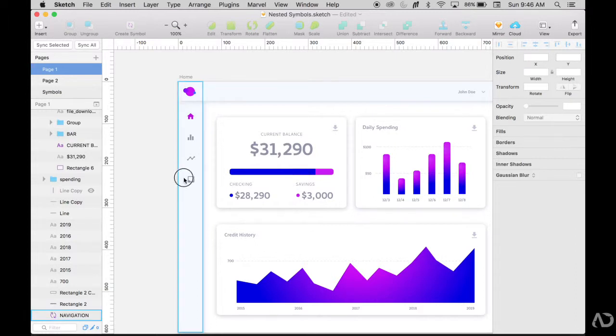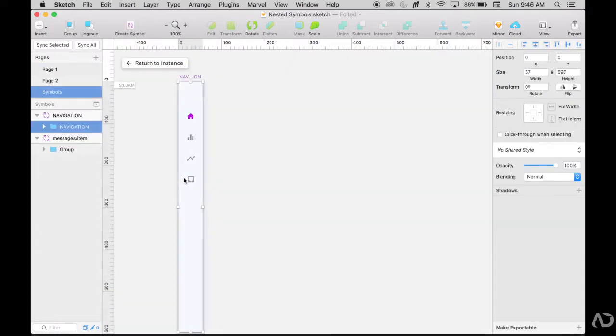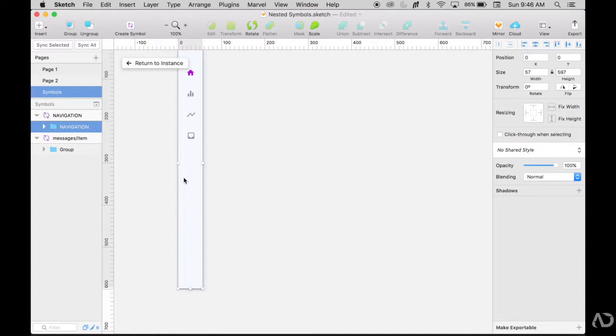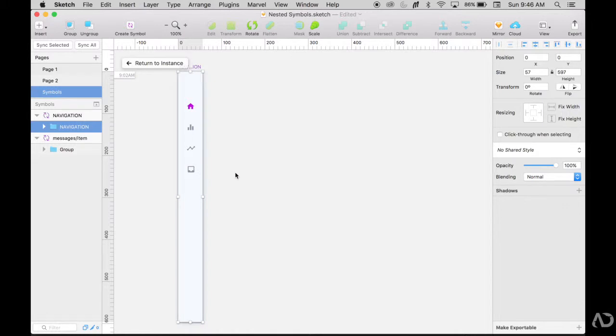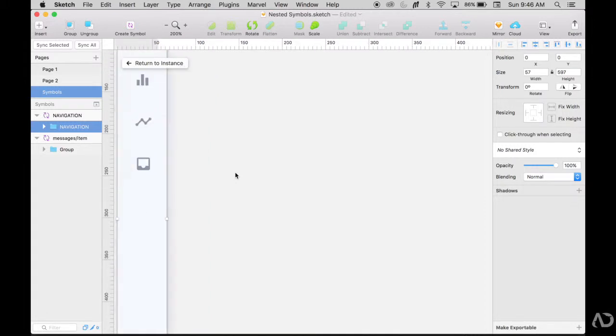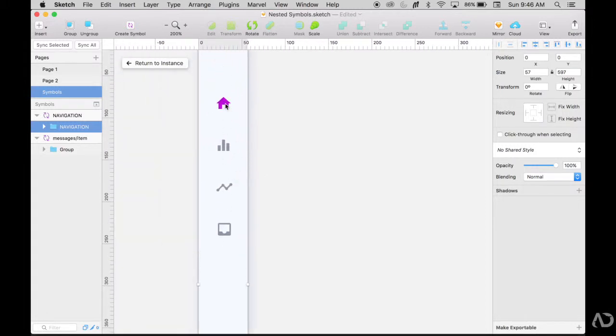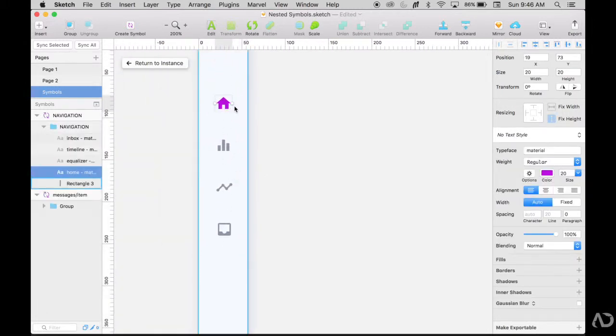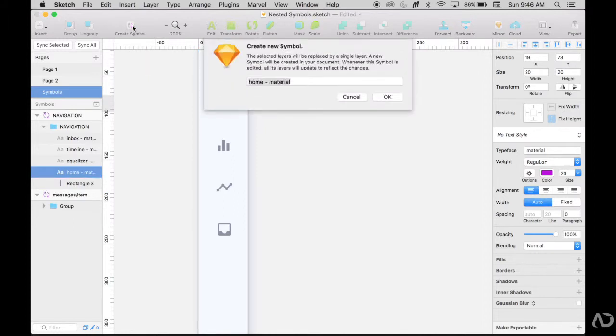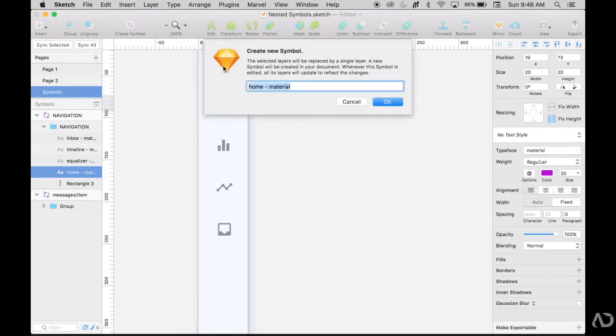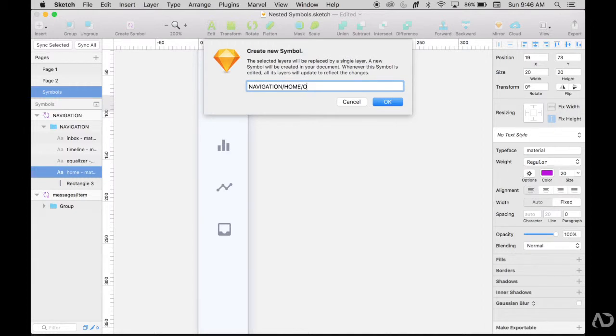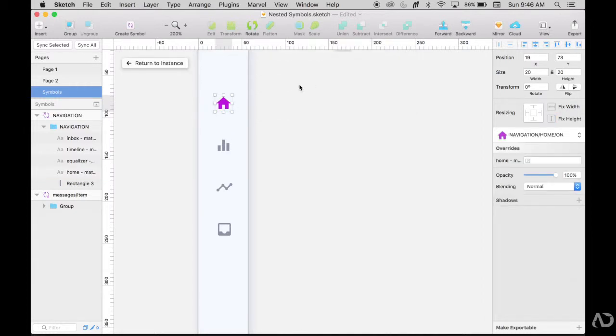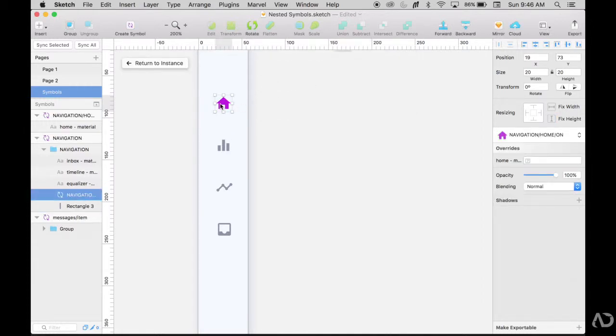So I'm going to double click into that symbol. And now I have this navigation on the symbols page and I have the icons there. The thing is that I want to swap icons really easily so that when I'm on a different page, I can just turn the symbol on or off. So what I want to do now is that I want to create all of these icons into their own individual symbols. I'm going to grab this icon, create symbol. So now I might put it in a subsection. So I might call it navigation slash home slash on since that's the on state for home.